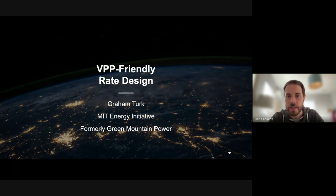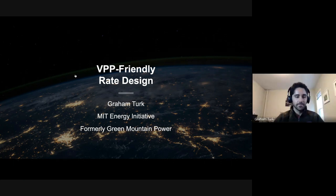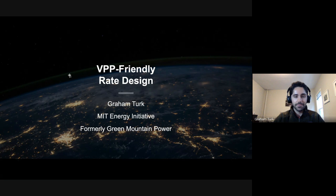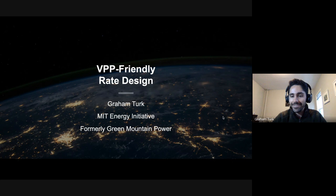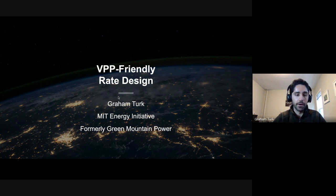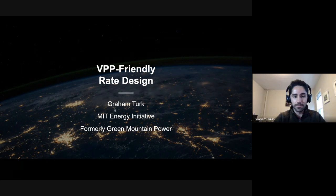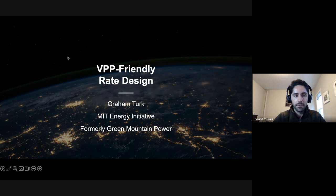Thanks Ben. This is meant to share some of the lessons we learned at GMP. I see a few Vermonters on the call so they'll be able to call me out when I make inevitable mistakes. Feel free to interrupt — this is lessons learned from programs I helped run when I was at Green Mountain Power. At the end there's a bit on my research now, which is really digging into rate design specifically for enabling electrification.